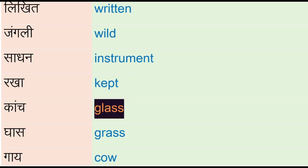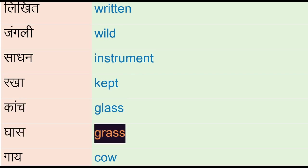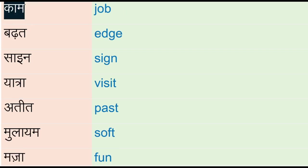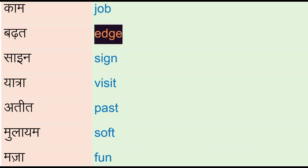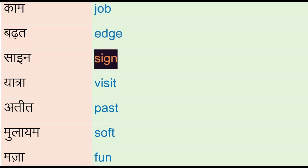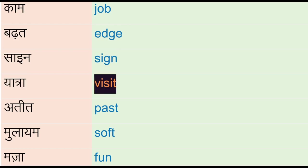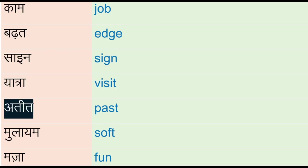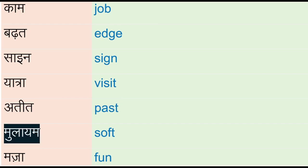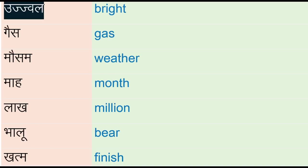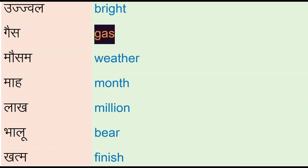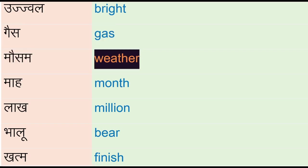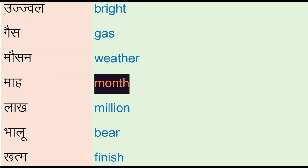Banha - edge, sign, yatra - visit, ateed - past, mulayam - soft, maja - fun, ujjwal - bright, ghas - gas, mousam - weather, mahar - month, lag - million, bhaalu - fair, khatma - finish, khush - happy.